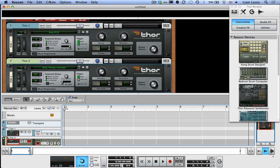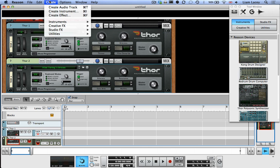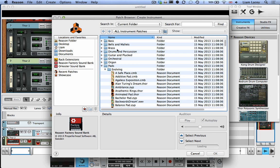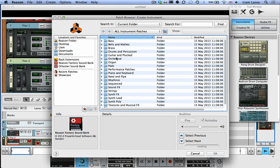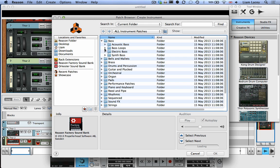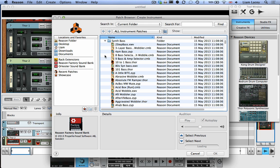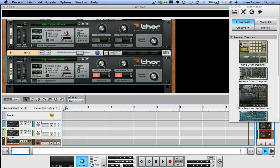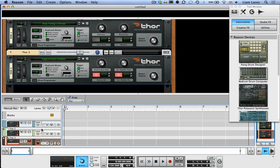Let's add our third and final track. So Create Instrument. And here, let's find a bass sound. Double click, add to the instrument. Perfect.